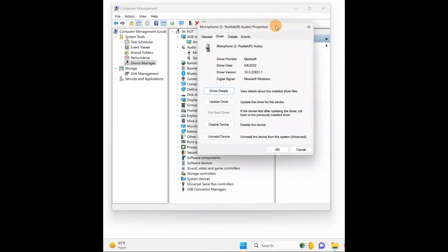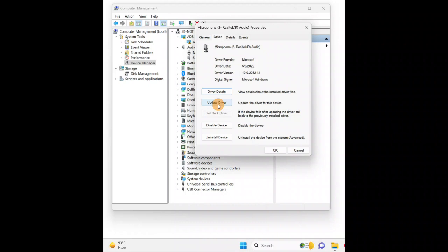Sometimes updating the driver fixes your problems. But suppose your driver was working fine and you recently updated it to the latest version — what you're going to do is roll back the driver. Just come back to the same place and roll back the driver.